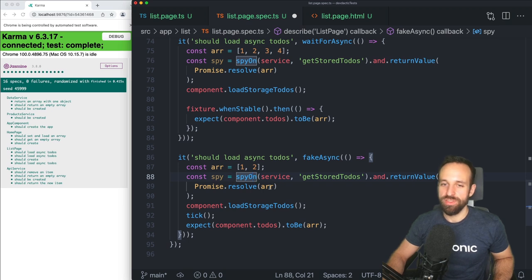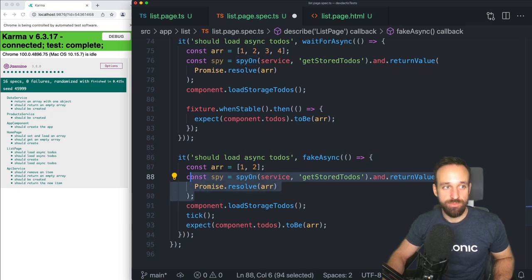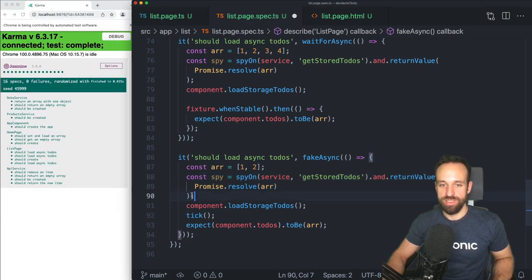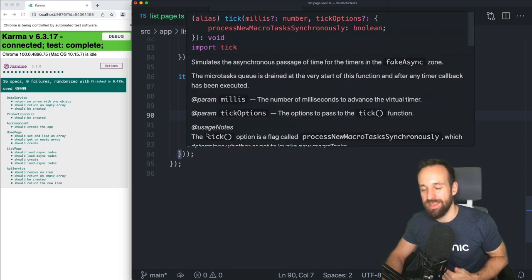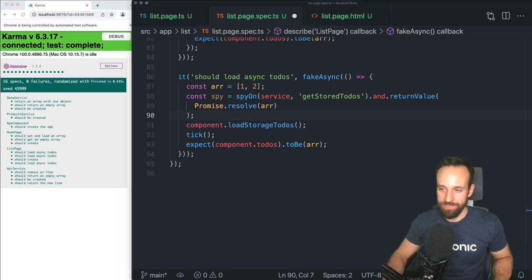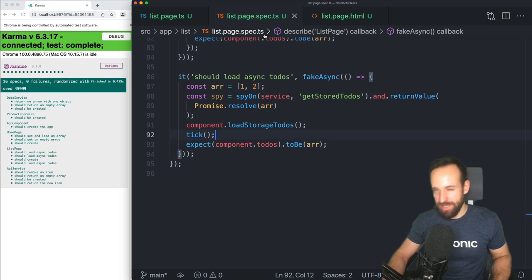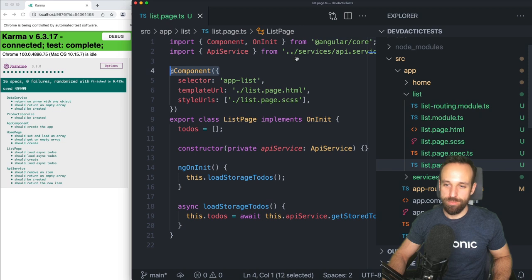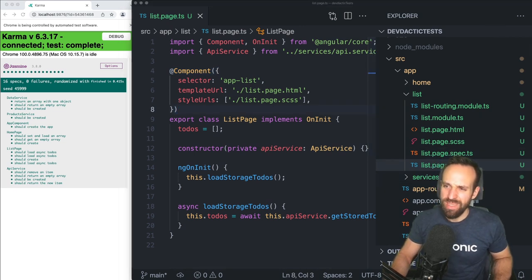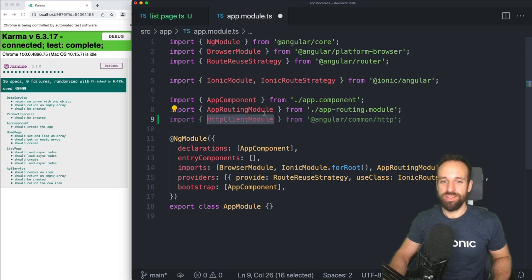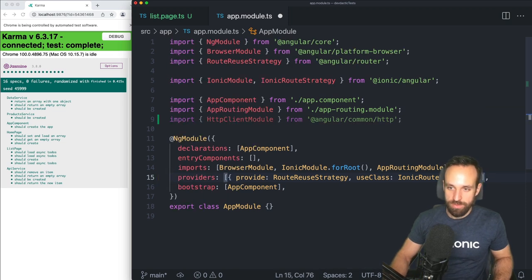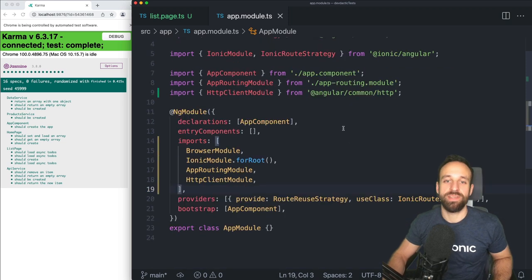Let's do one final example — handling HTTP calls. Most applications do some kind of HTTP call, and what you don't want to do is actually make a real HTTP call in your unit tests. For this we're going to first of all inject the `HttpClientModule` into our app module, and then head over to the product service, which simply makes a call to an API endpoint.